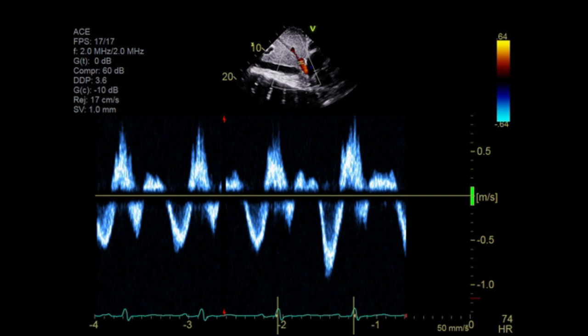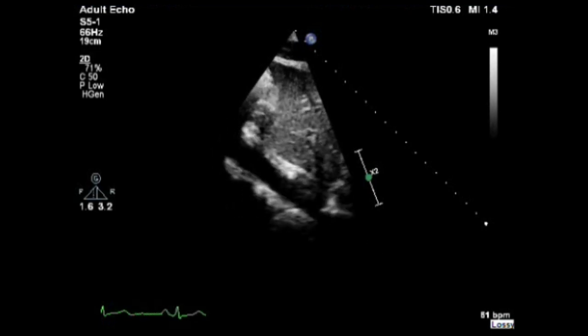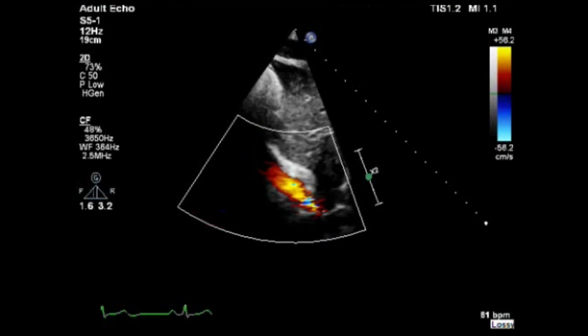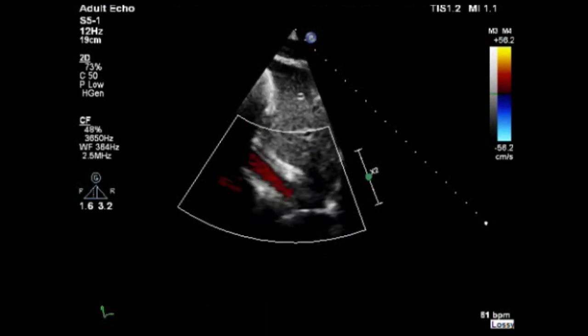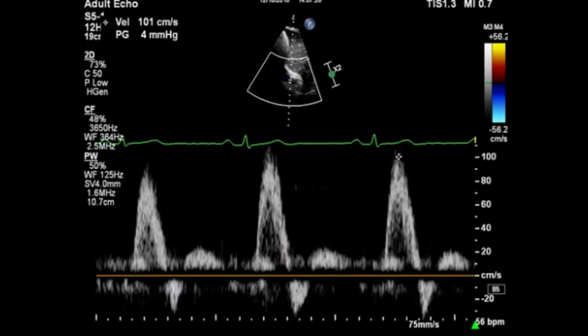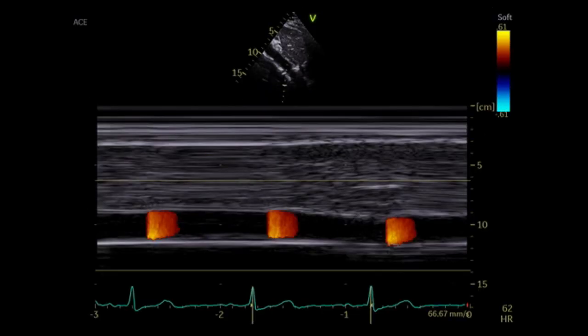Next to the inferior vena cava we have the hepatic veins. Use color Doppler and pulse wave Doppler to assess the hepatic veins flow. Now find the abdominal aorta, visually assess it, and measure its size. Then use color Doppler to assess the abdominal aorta forward flow and check for any reversal flows. Place the cursor on top and use pulse wave Doppler to obtain the abdominal aorta velocities and check for any reversal flows. If you have any doubts about the abdominal aorta size, measure the diameter by 2D.